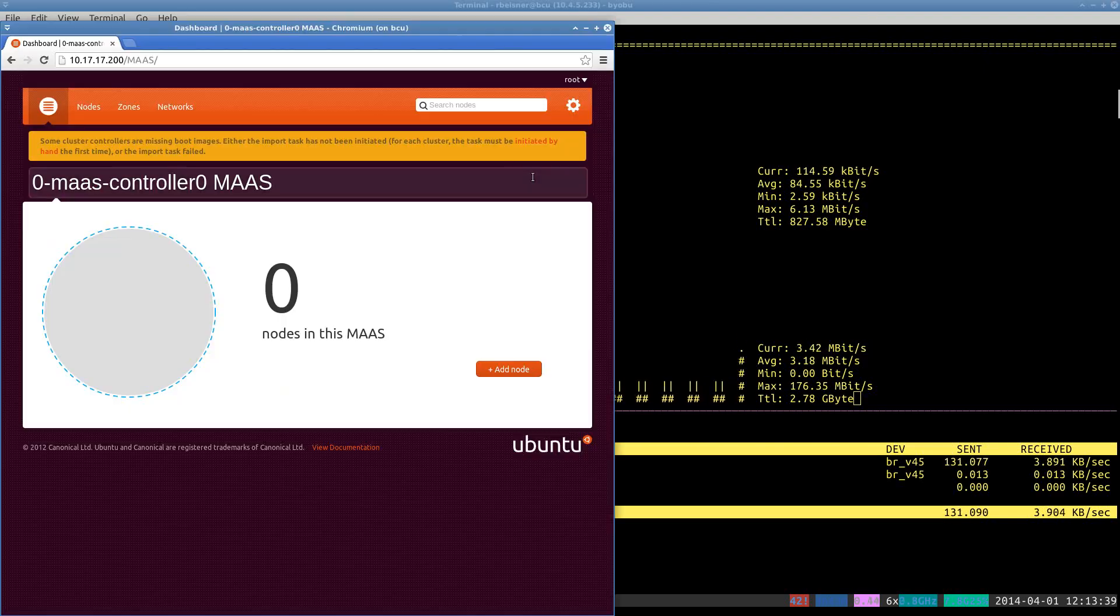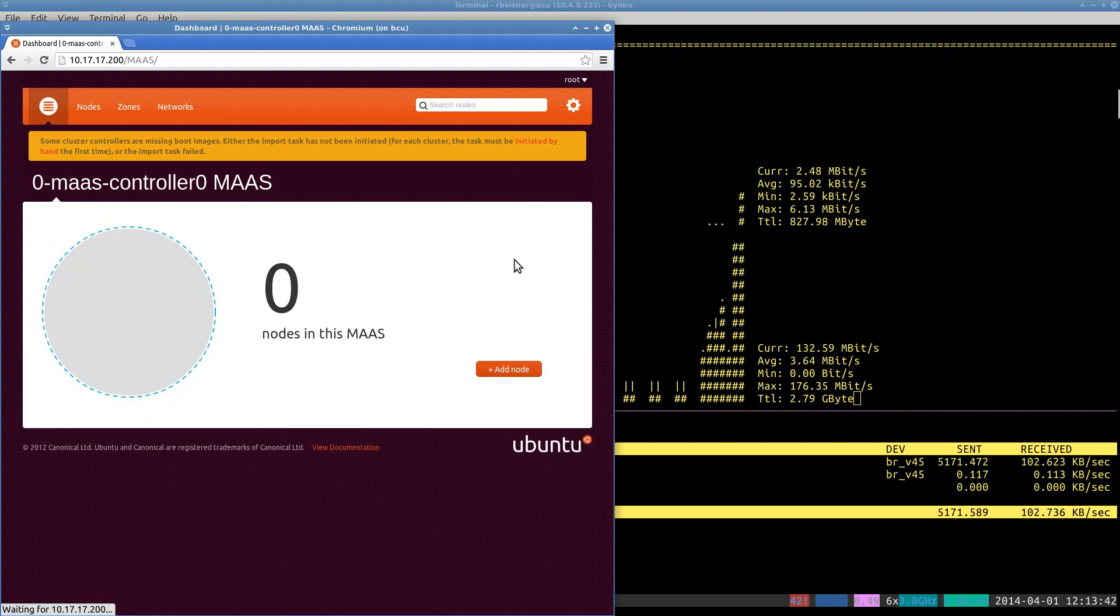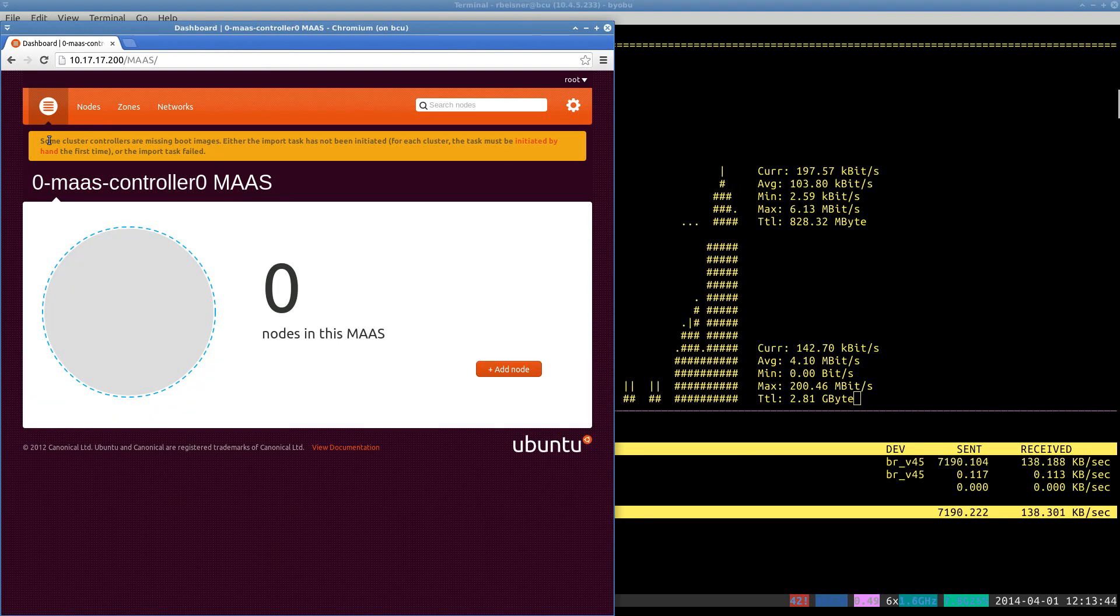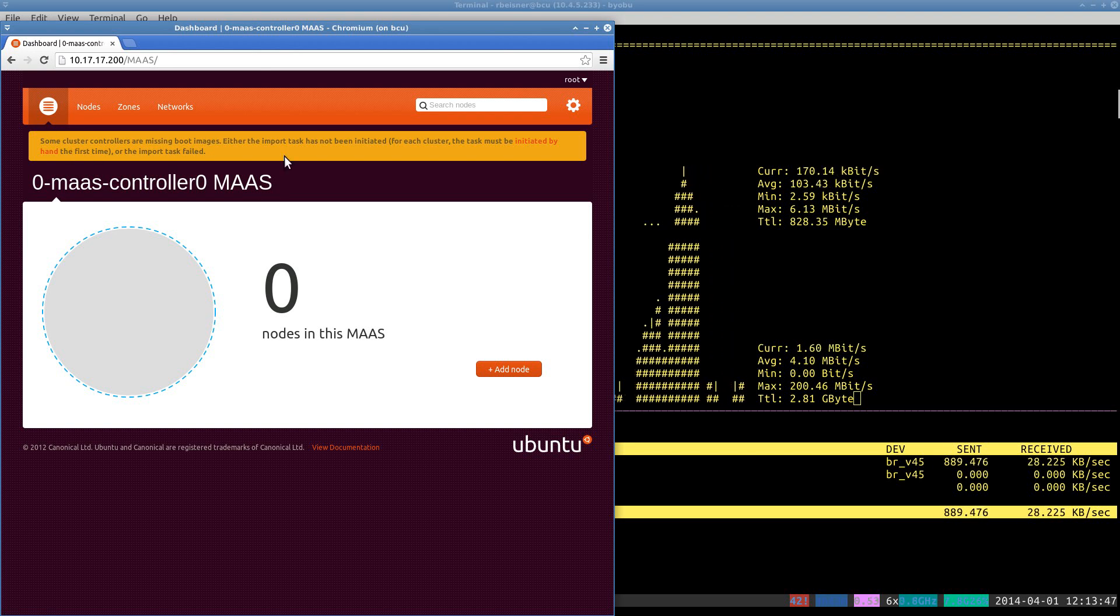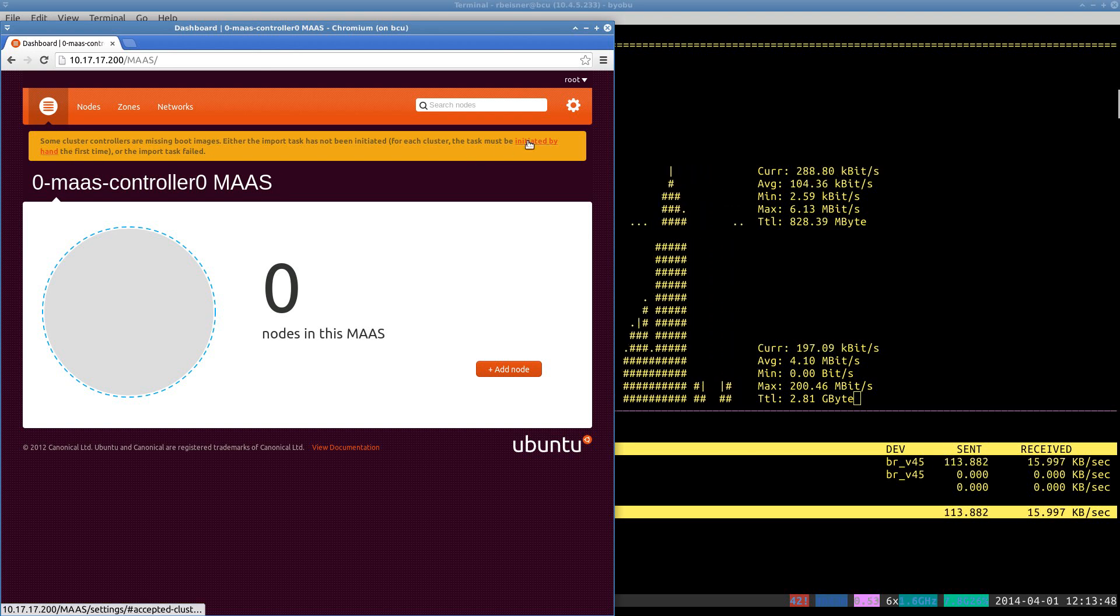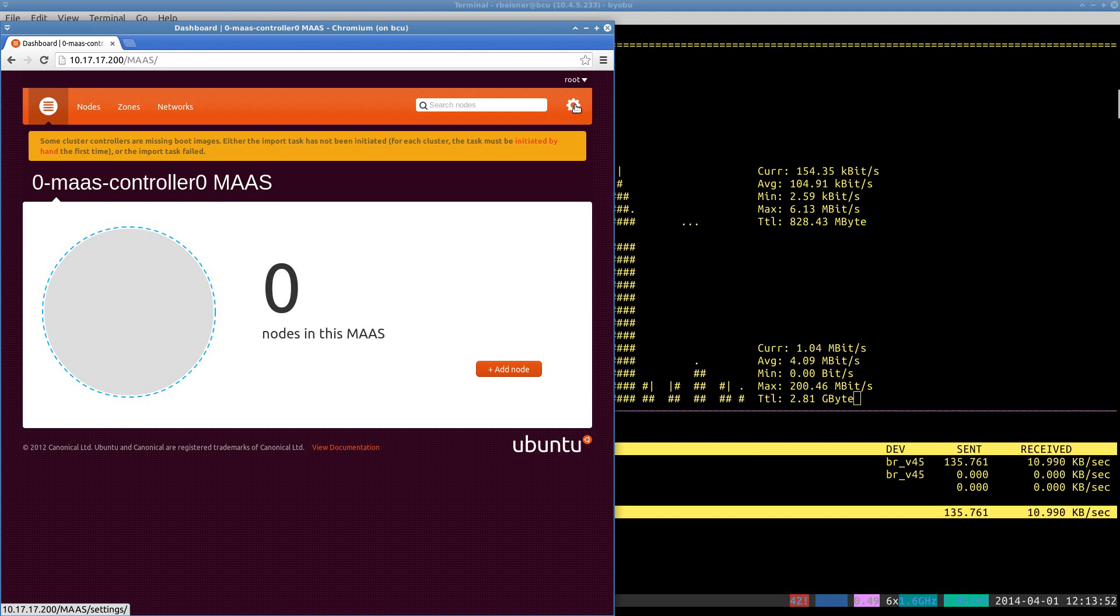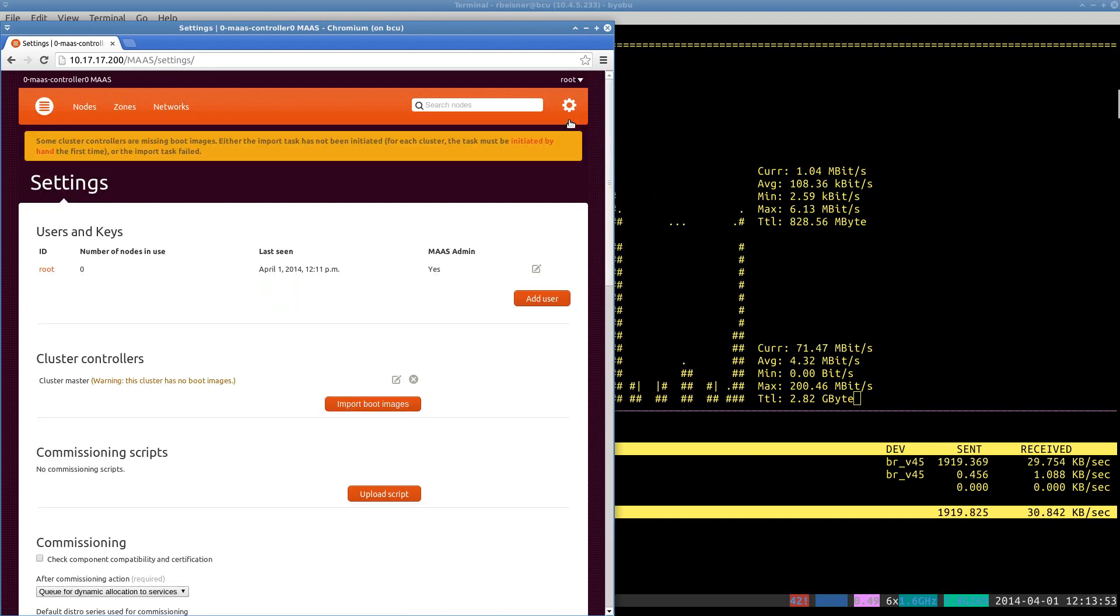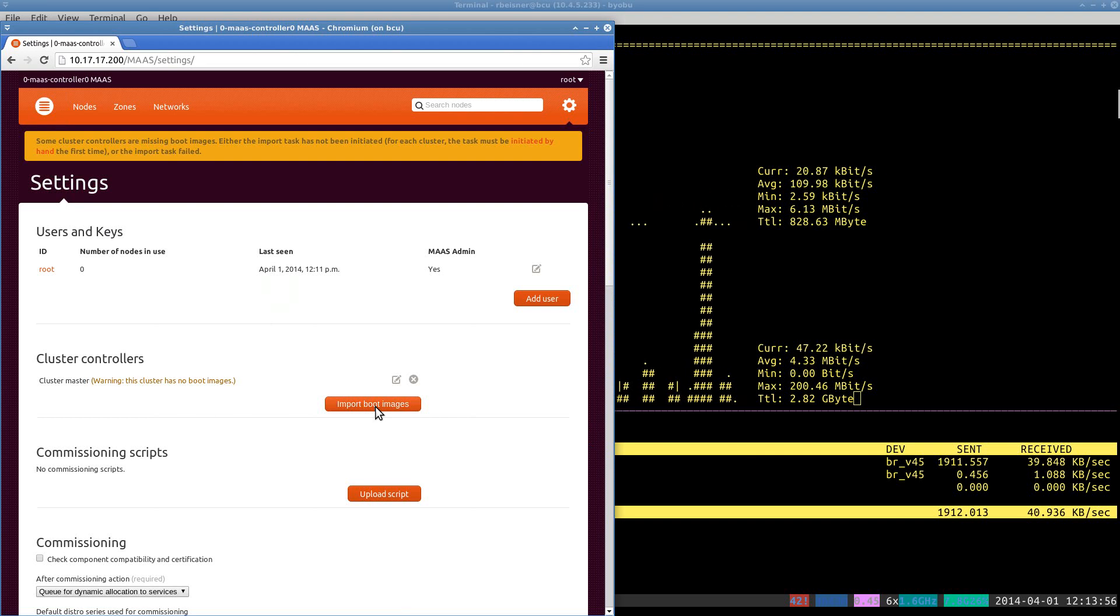Back to our dashboard, I'll do a refresh again. The top portion of the MAAS interface is generally pretty interactive. If something needs to happen, it will advise. And so we can go into the cog icon and click on import boot images.